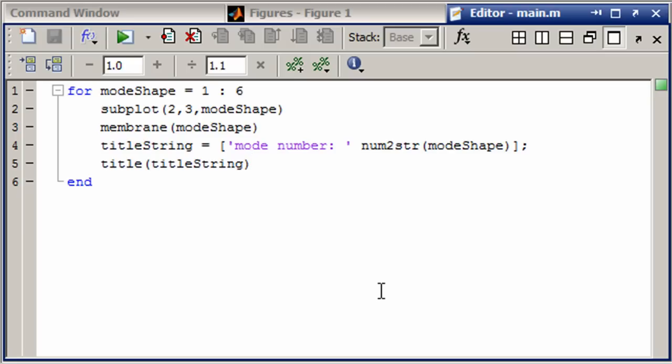So we spell out mode number, and then we're going to add mode shape, but it's a number right now. If we just tried to concatenate a string with a number, that wouldn't work. So we run it through a quick command num to string. So now we'll have a string version of that number. Once we have that string, we can feed it into title to get that as the title.